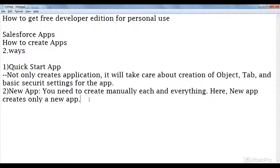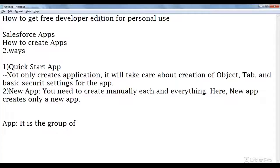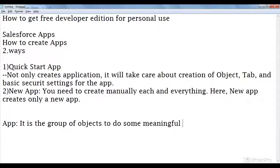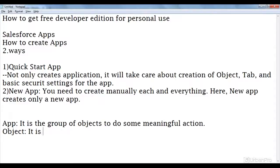Before going to start, let me explain the definitions. App in Salesforce is nothing but a group of objects to perform some meaningful action. Every application in Salesforce is doing some operation by using a collection of objects. Coming to object, it is just like a database table.